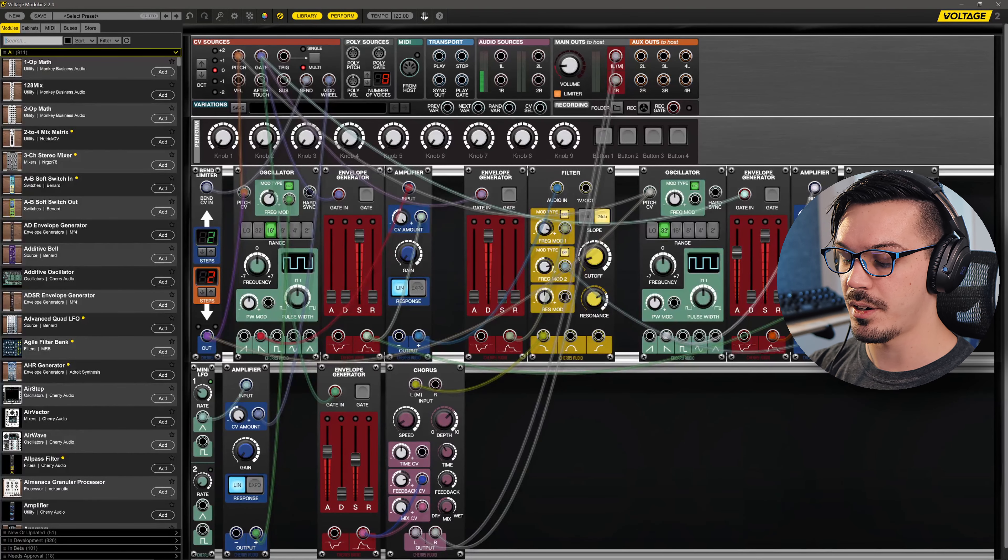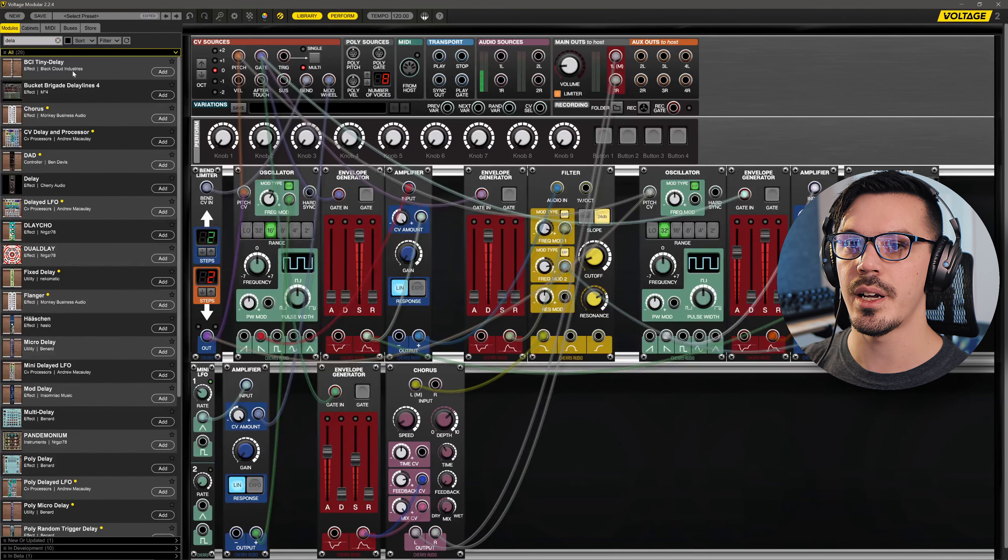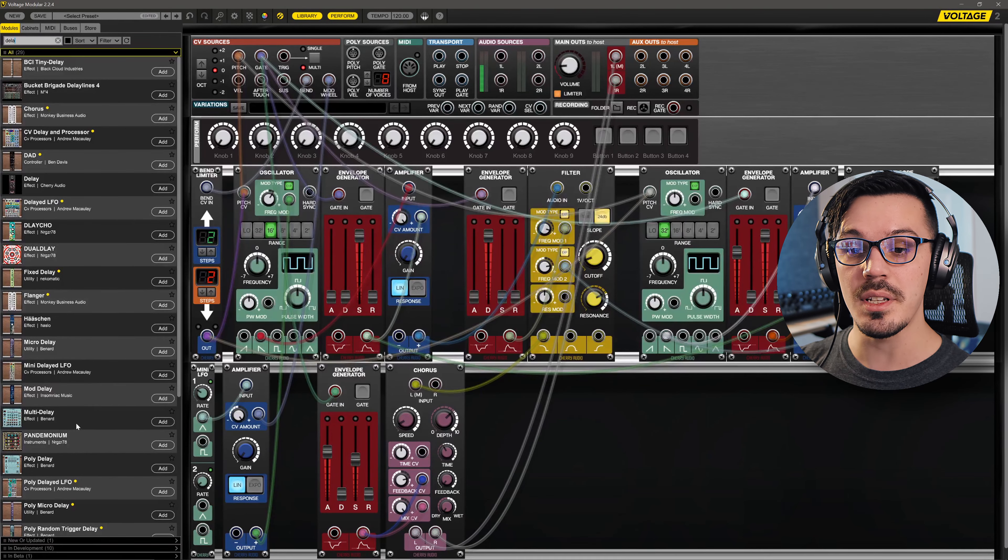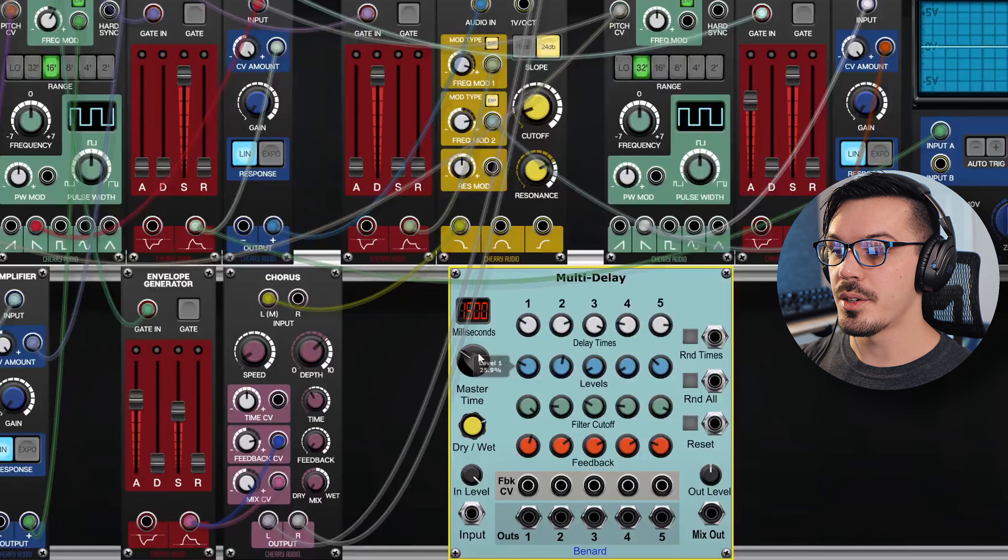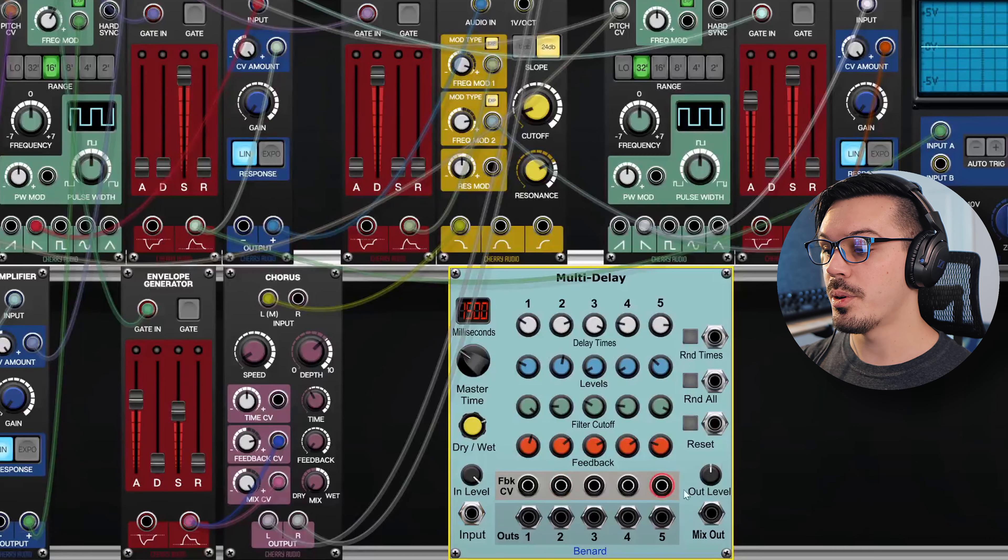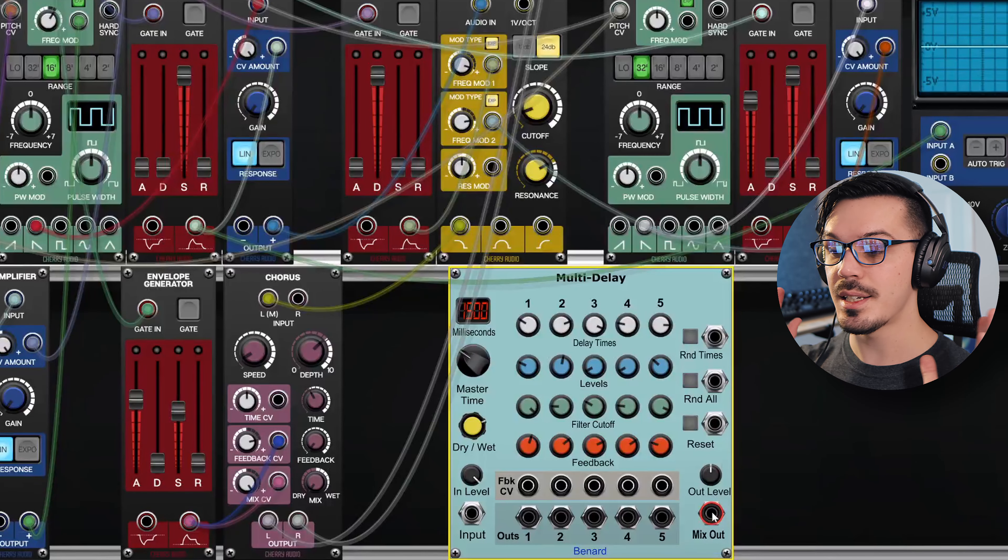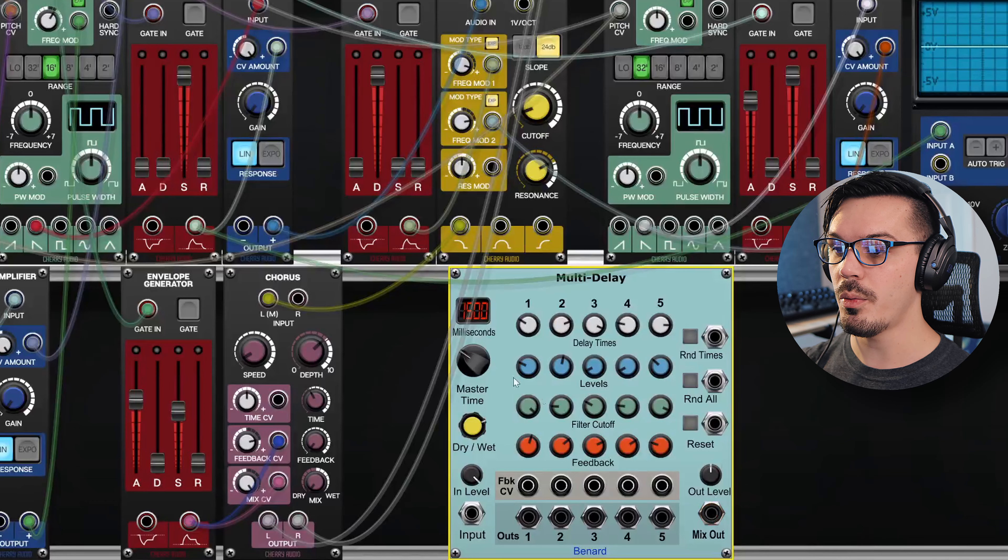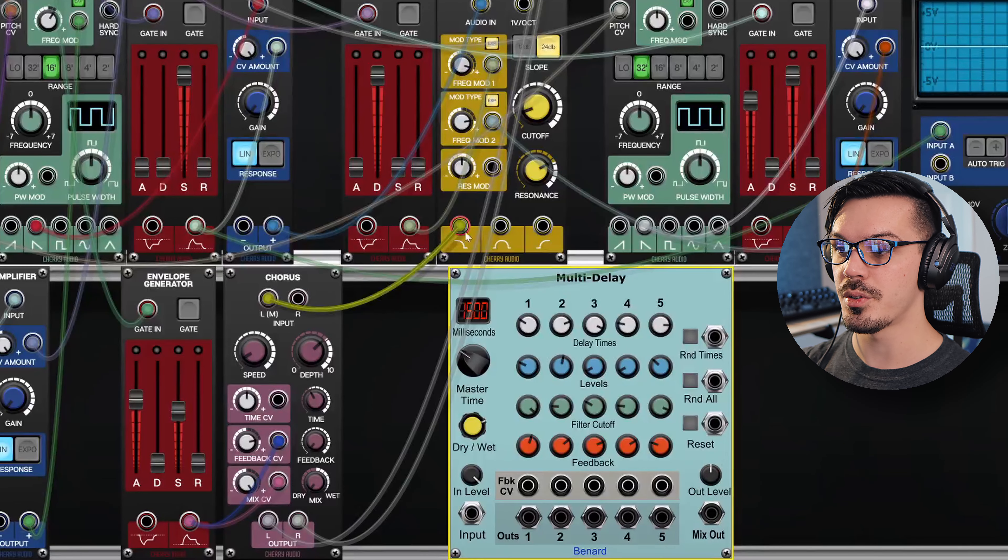So let's search for a delay and maybe we'll do this multi-delay effect from Bernard. Now we're going to need to wire this up. As you can see, we have a single input and a mix output, so this isn't stereo, this is mono.